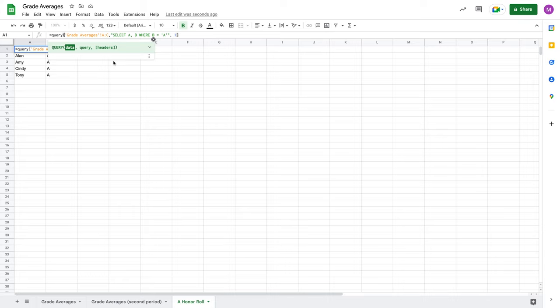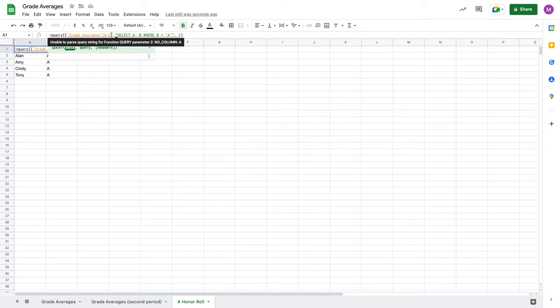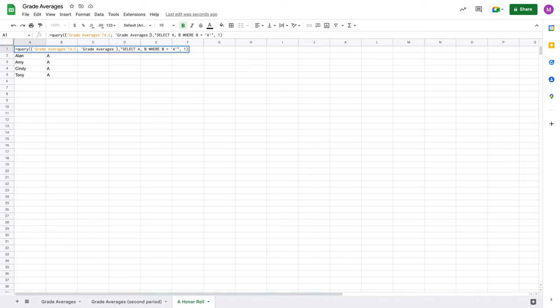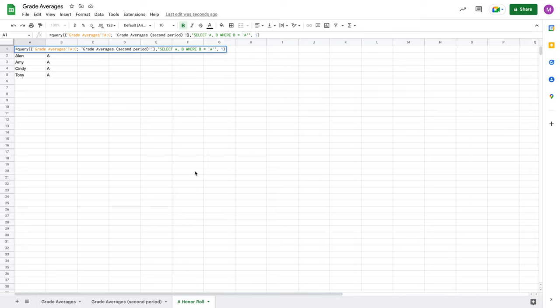So to do that, what we're going to do is we're actually going to put our data in curly braces. And then after this initial sheet, grade averages, A to C, I'm going to put a semicolon. And then I'm going to do a call to my second sheet, grade averages. And I'm going to write it just as I see it here. Second period. Then close those single quotes, exclamation point. And then I need to come back over here and look, but my columns are A to C still. So that's fine. But now when I get ready to hit enter here, even though I'm calling the two sheets appropriately, you'll notice my formula is currently underlined in red.